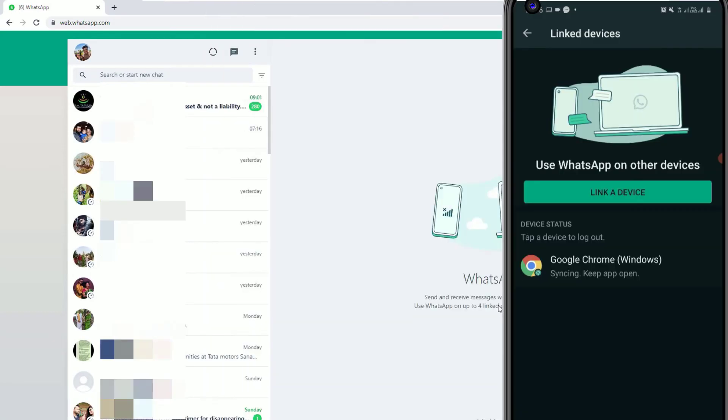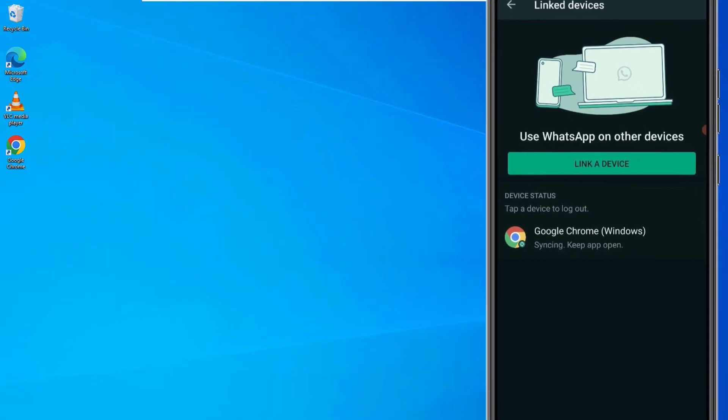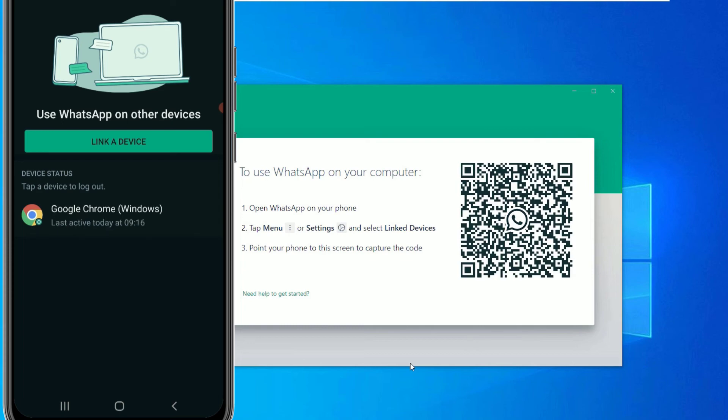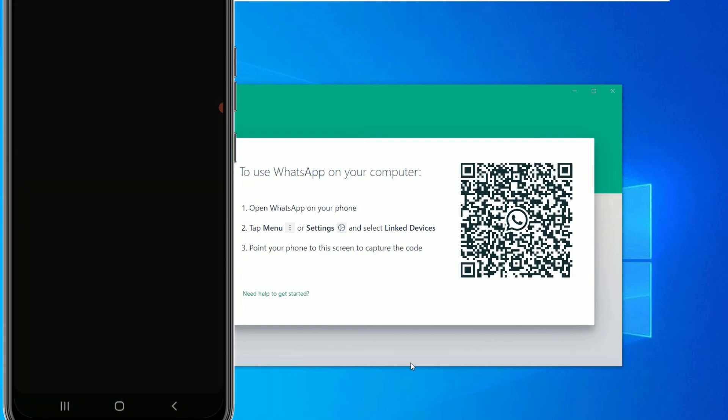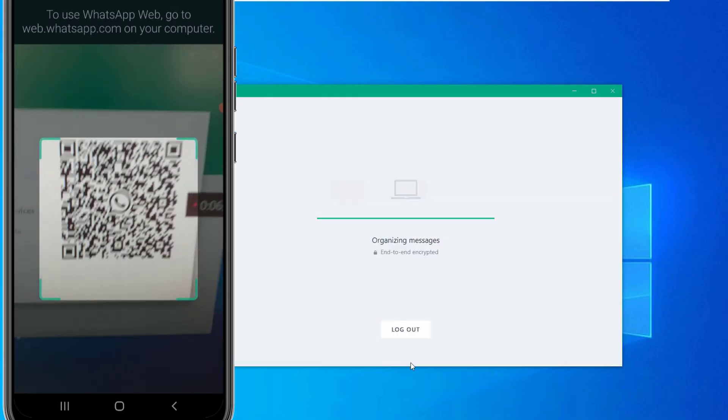Friend, as you can see the WhatsApp is logged into my Chrome browser. But if you want to use in the desktop app that is which we downloaded from the Microsoft Store. So open that app and here again you have to click on the link device and use mobile data and use pin. Then scan the QR code here.